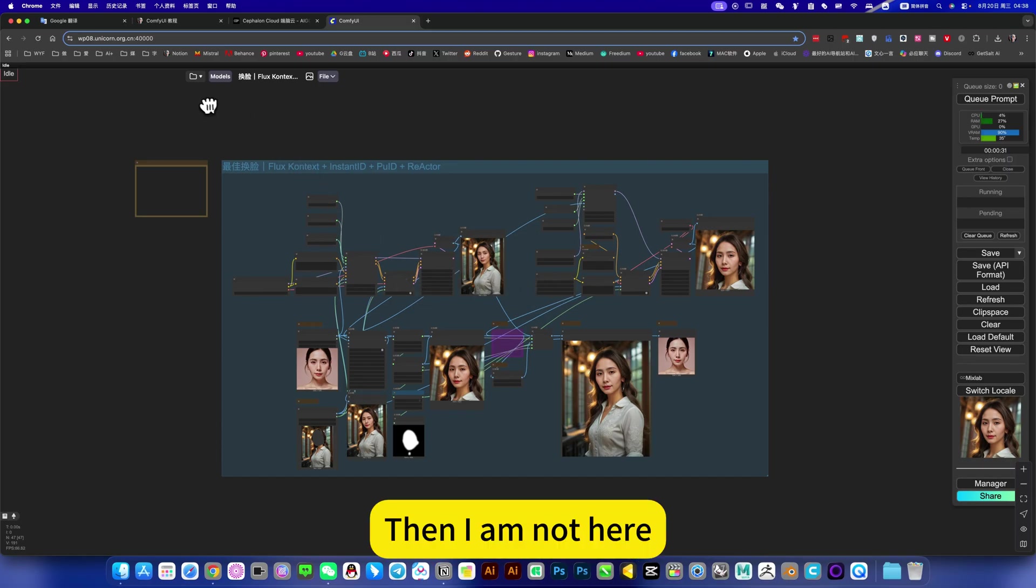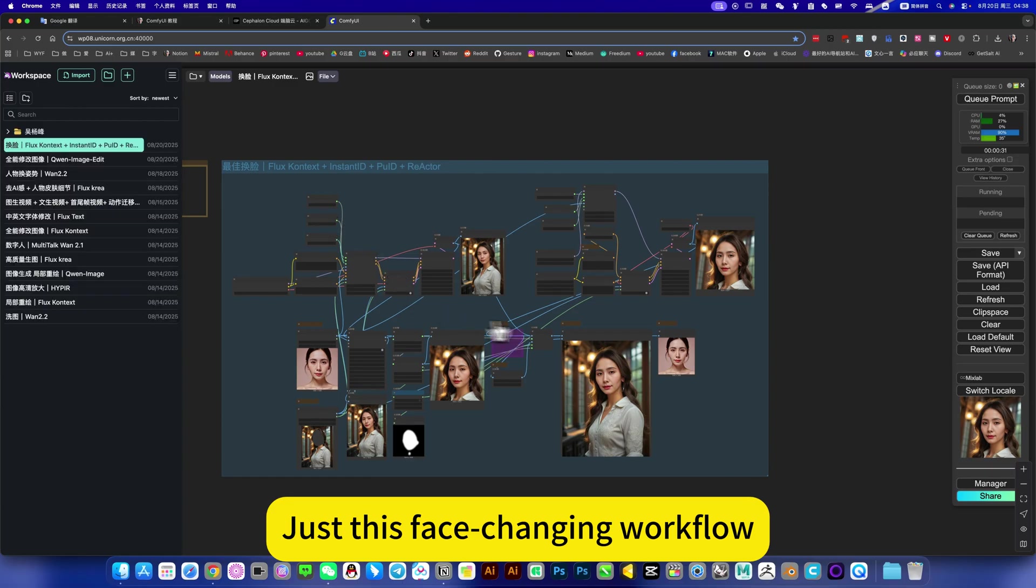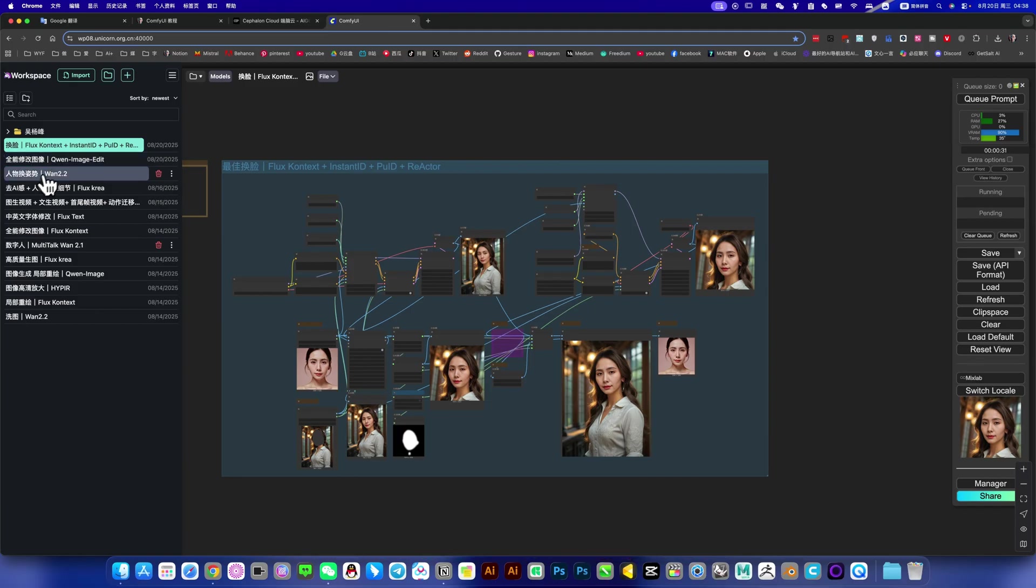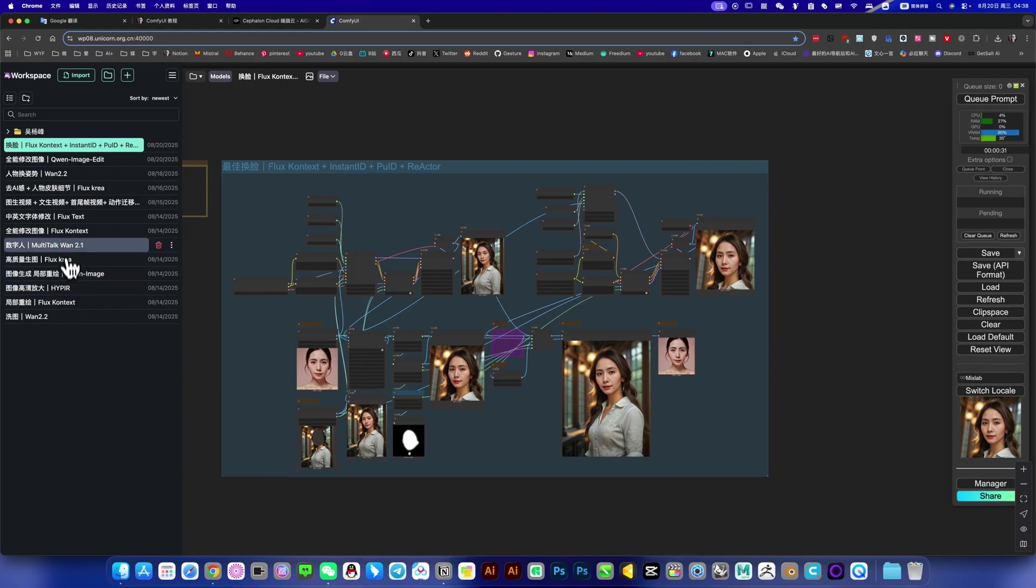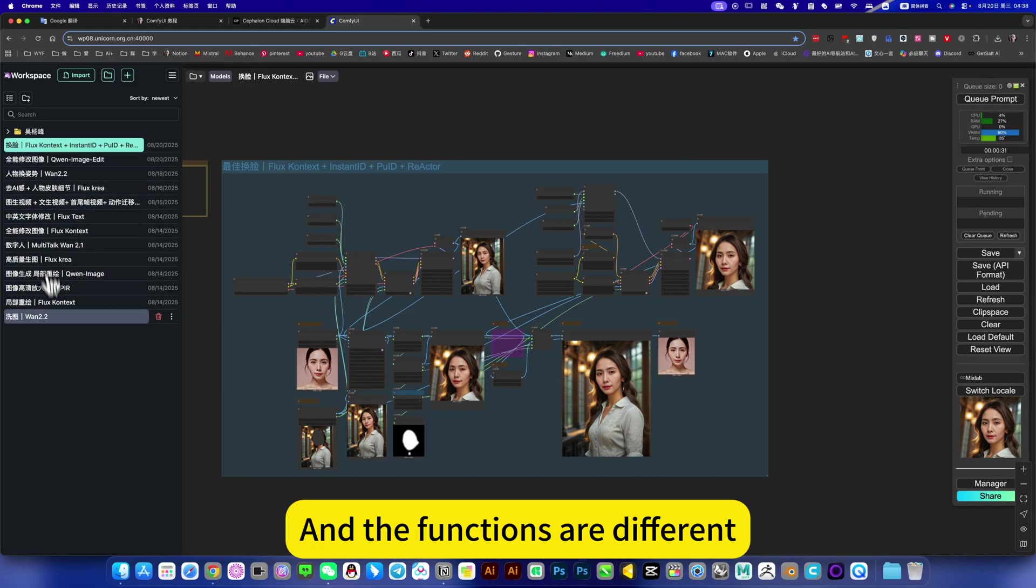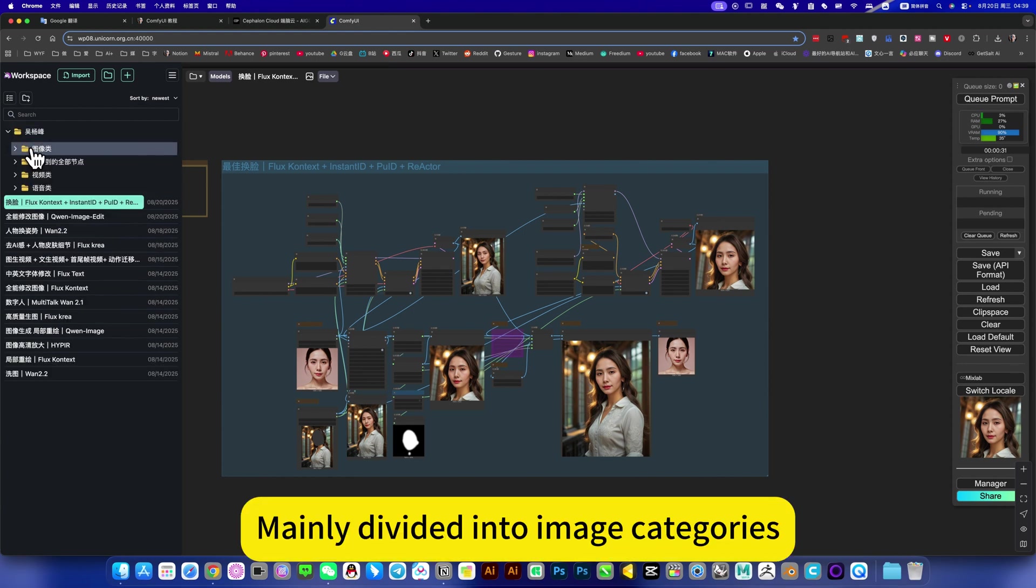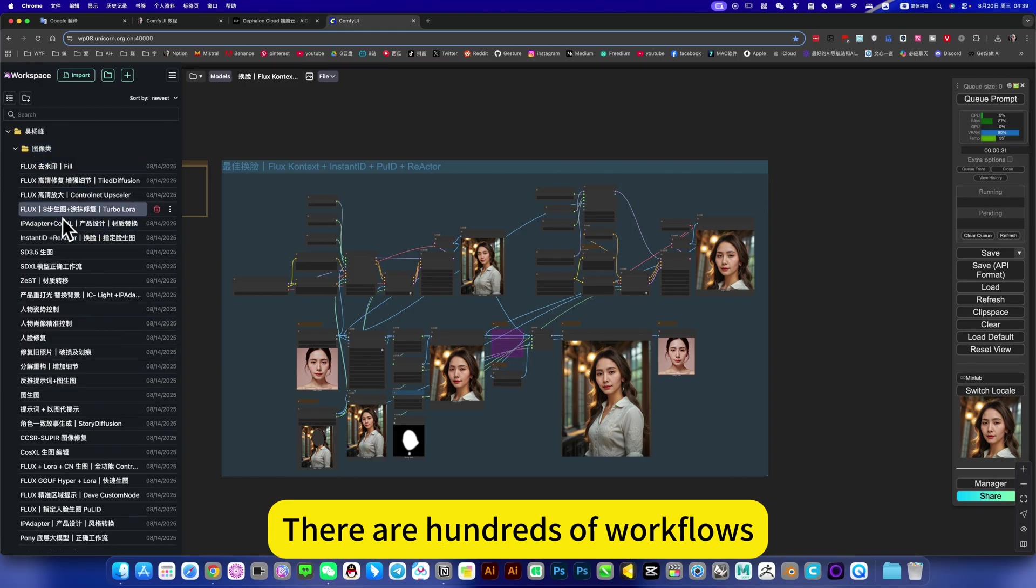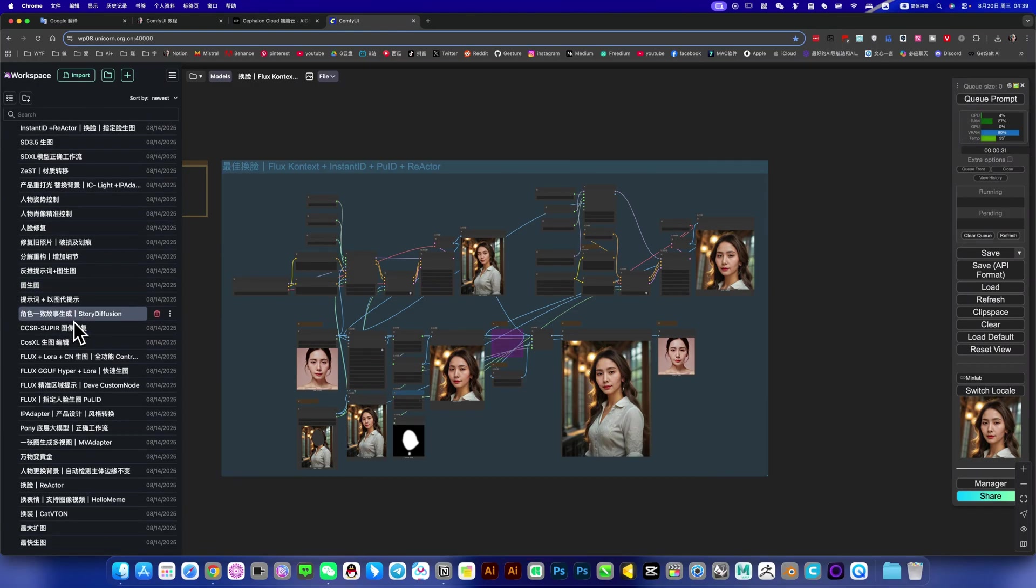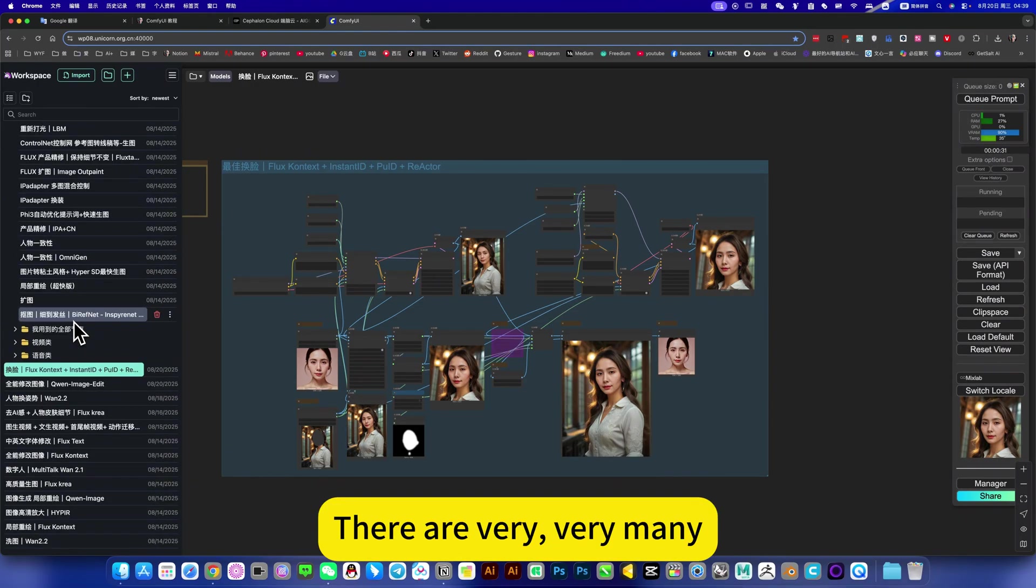Then I am not here, just this face-changing workflow, and the latest one just opened yesterday, this editing model, and now there are character pose changes and so on. They are the most commonly used outside. The functions are different. You put them outside, they put it inside. Mainly divided into image categories, video and audio. There are many image categories, there are hundreds of workflows. Remove watermark or upscale, etc. There are very, very many.